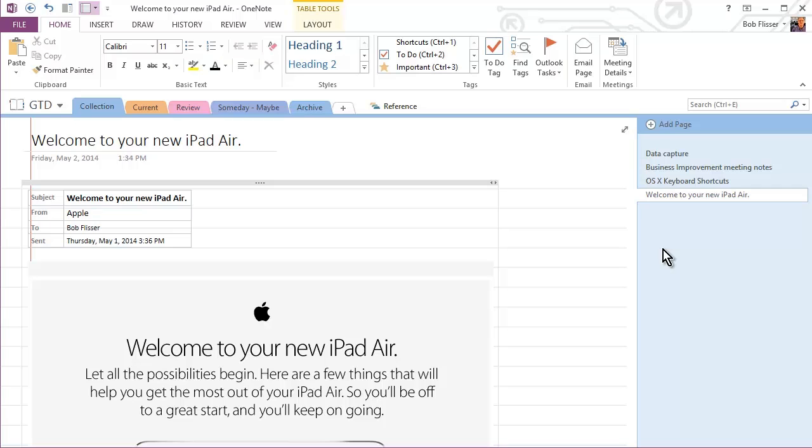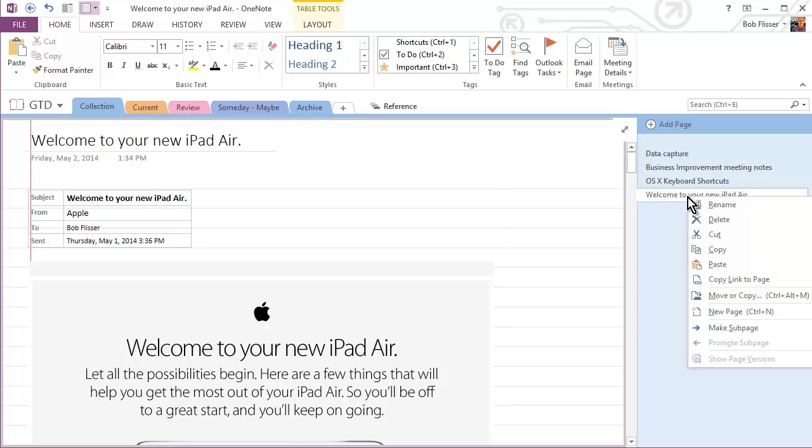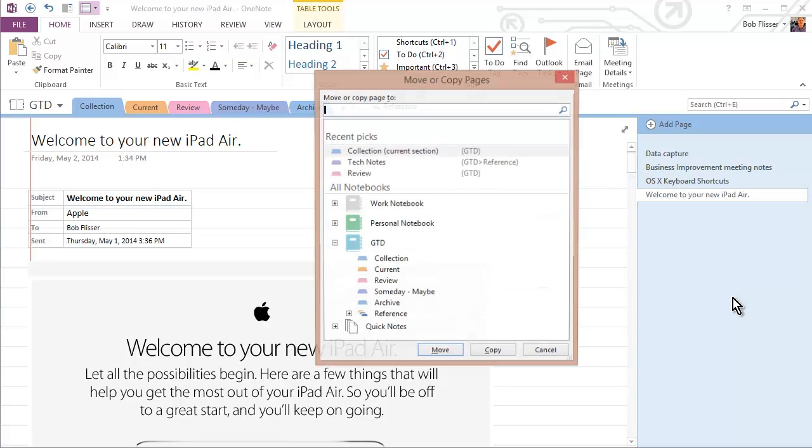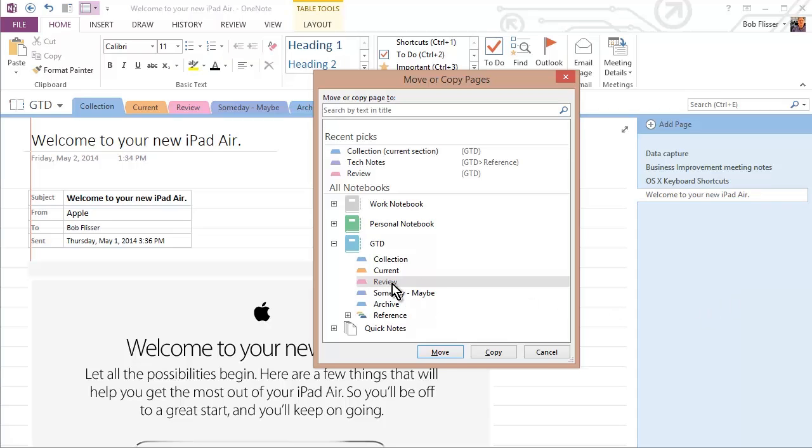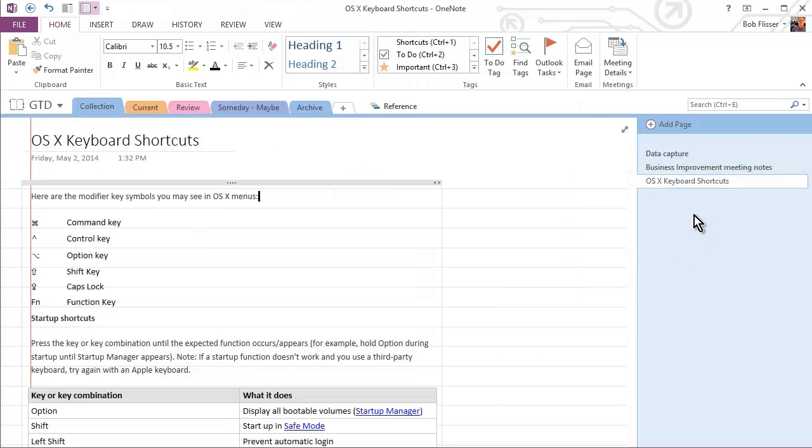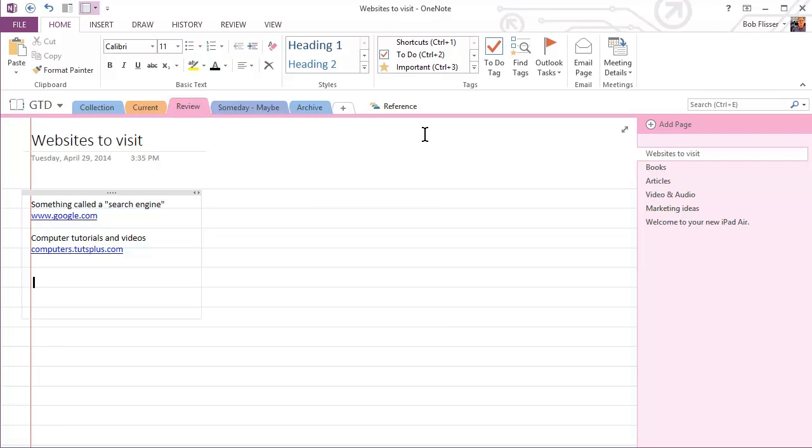So let's start with this email here. Welcome to your new iPad Air. This is something that I want to review later. Not way later to put in reference, but sometime maybe over the next week or so. So what I'm going to do is I'll put my mouse pointer right here on the page title. I'll right-click. And I'll choose Move or Copy. And you see, this is basically the same dialog box that we saw from Outlook just a moment ago. So I'm going to put this in the Review section. I'll click that. And see, I can move or copy. I want to move. And now you see it's gone. When I go to the Review section, see, there it is.